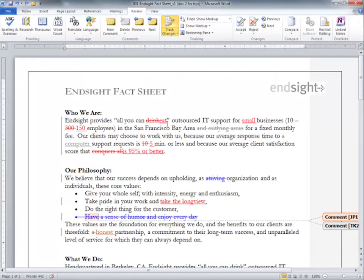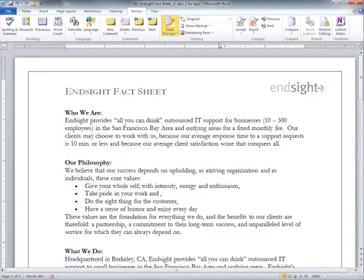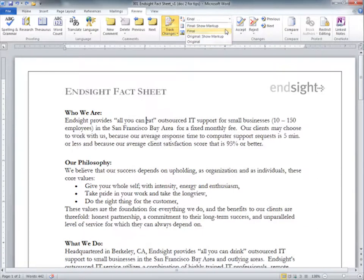If you want to see what the original document looked like before any changes were made, click on the pull-down and select Original. If you want to see what the final document will look like if all changes are incorporated, click on the pull-down and select Final.